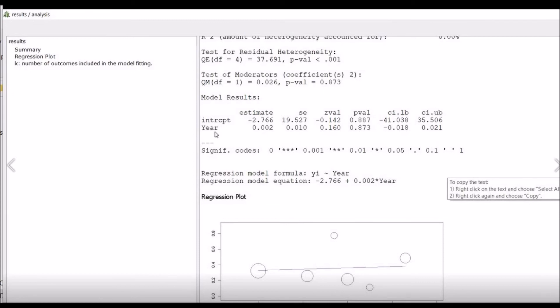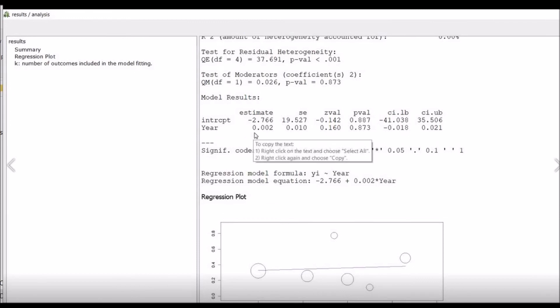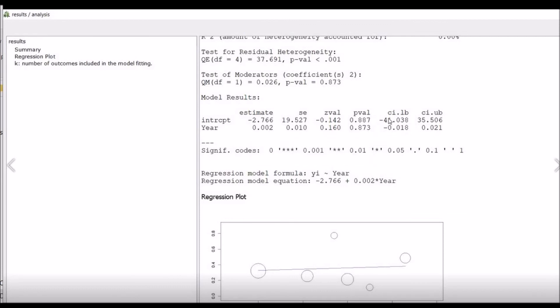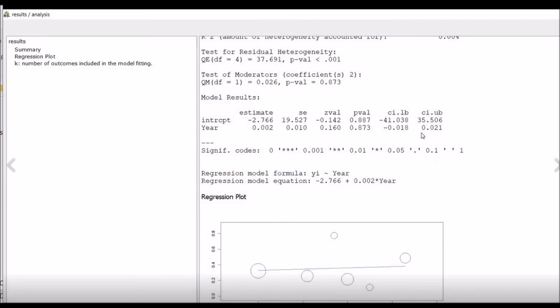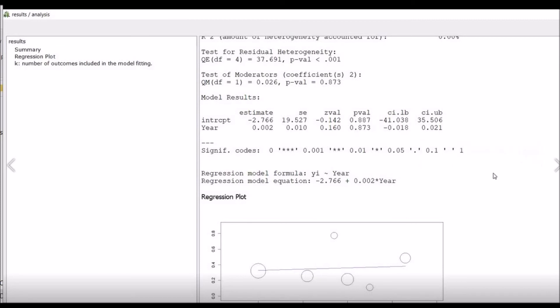You can see that year has an estimate of 0.002, standard error is 0.010, and z-value is insignificant at 0.870. And confidence interval lower and upper - you can see - start from negative to positive. So zero is inside the confidence interval, so its value is insignificant.